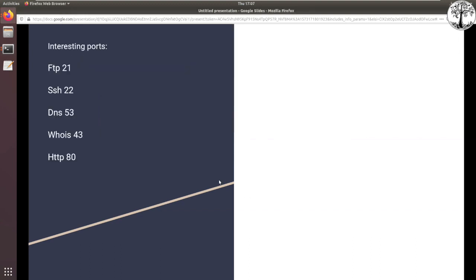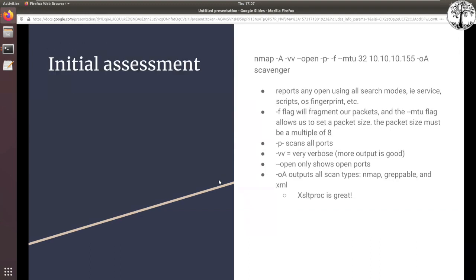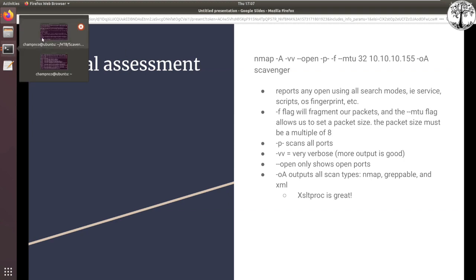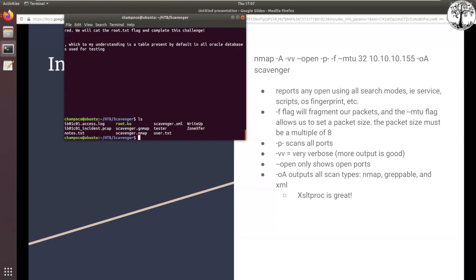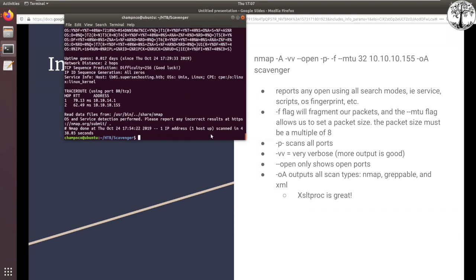So I was writing this presentation while working through the Scavenger box on Hack the Box. I was thinking we could use the Scavenger port scan and the steps of compromise as an example for this presentation. We'll just look through the output together.